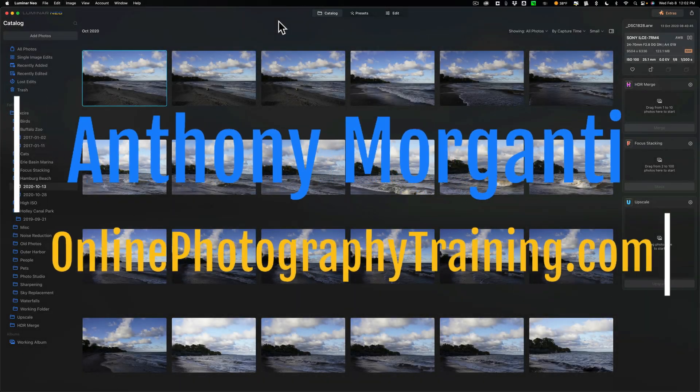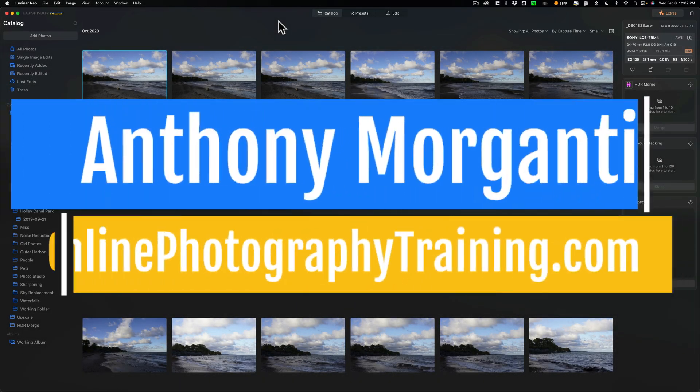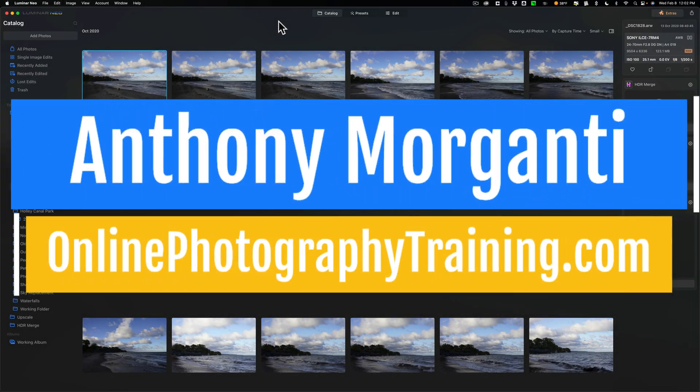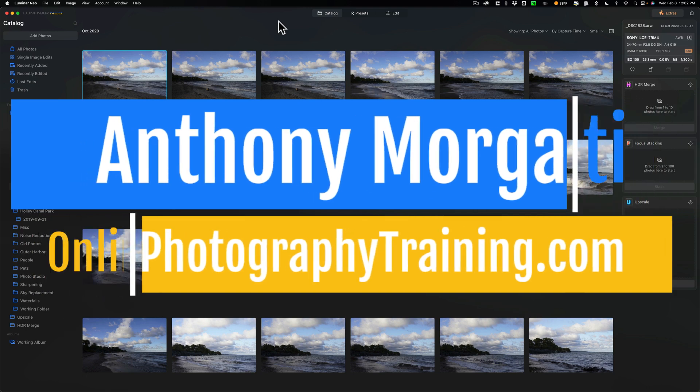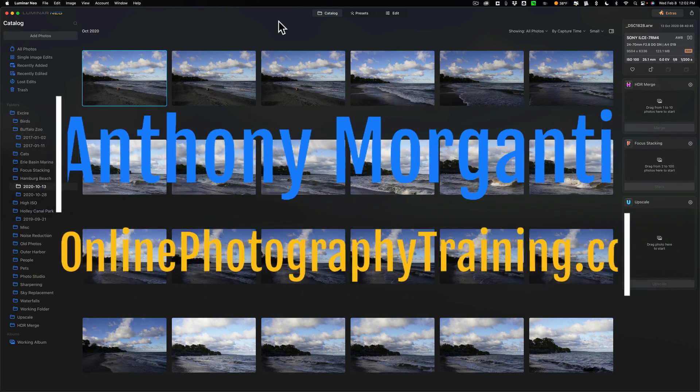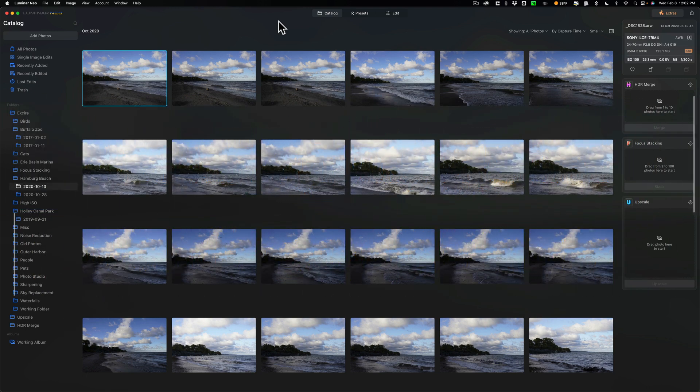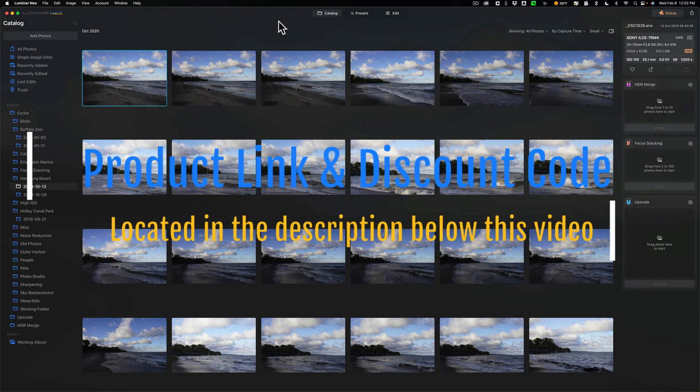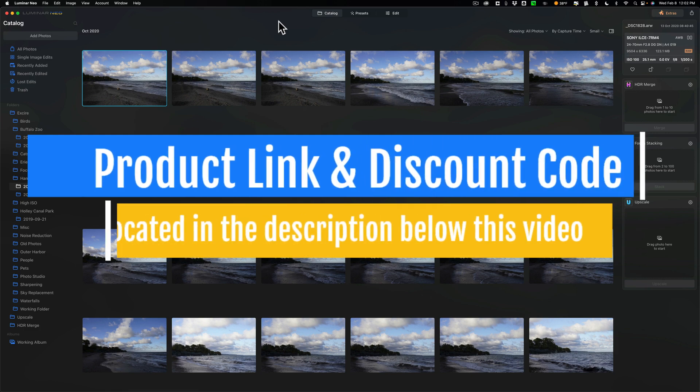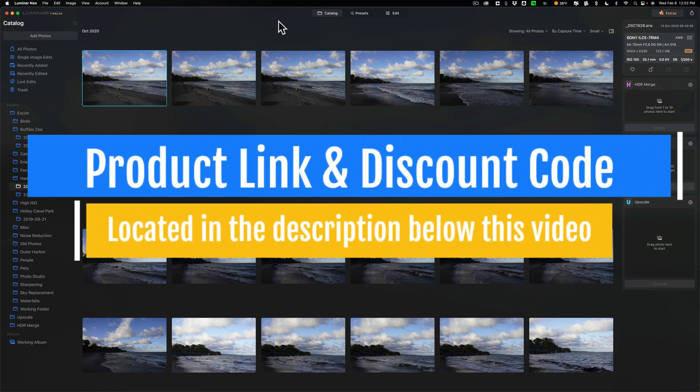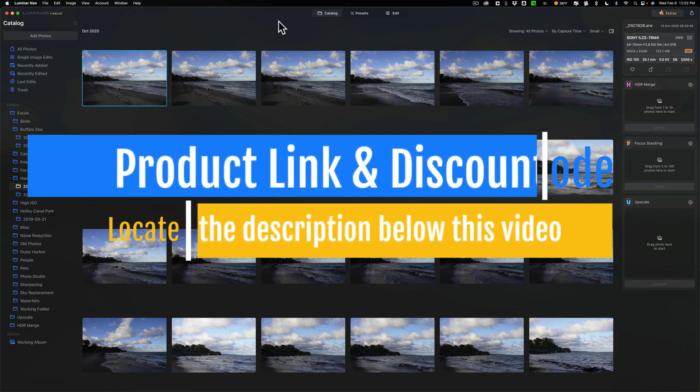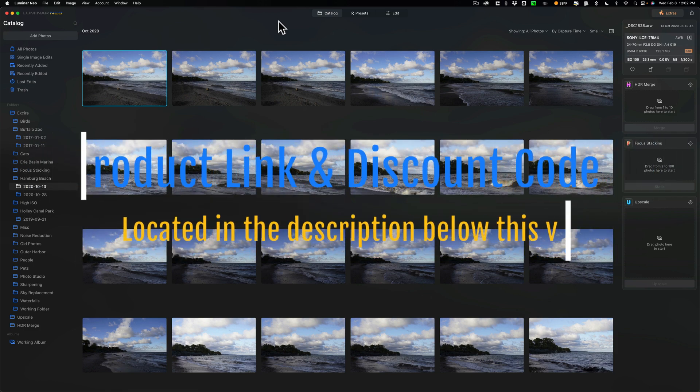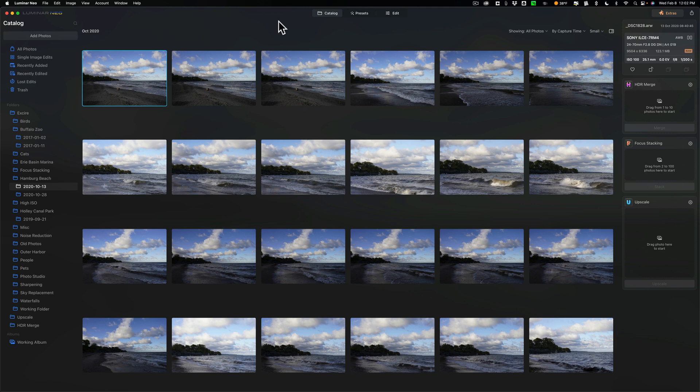Hi everyone, Anthony Morganti here. In today's video, I'm going to talk about three different things you could do in Luminar Neo that will help you with your workflow. I'm not going to be talking about editing techniques. These are three things that kind of fly under the radar. They don't get a lot of press, but should help you with your overall workflow.